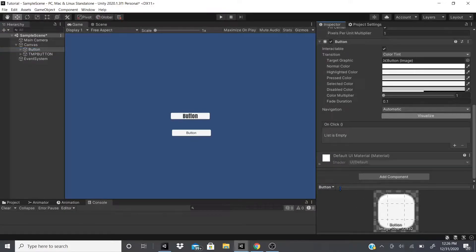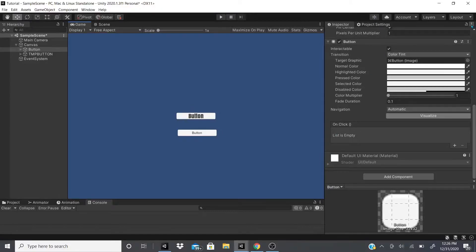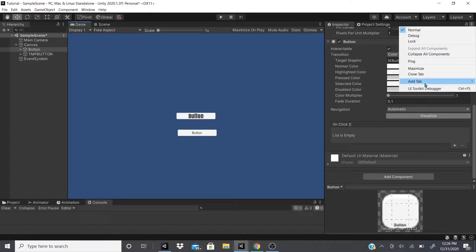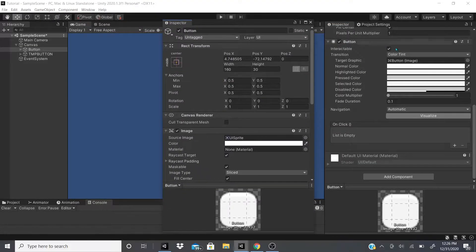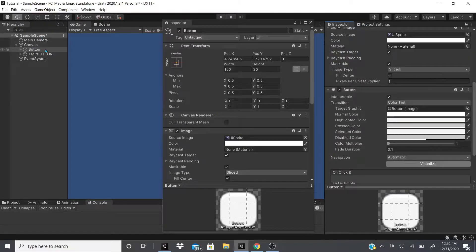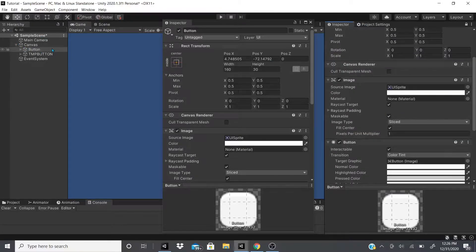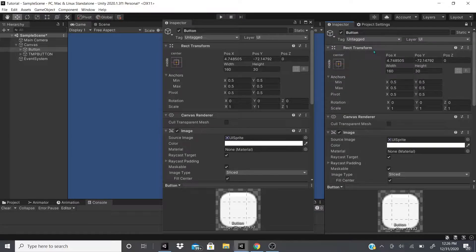To better show you this, I'll click the three dots, add a tab, hit Inspector to add another inspector panel, and drag it out. If you click the lock button it will lock all the components. I'll lock all the components of the button and check out the TextMeshPro button. You'll notice the values are different — it's zero, zero, zero, zero on one side versus a different set of values on the other.